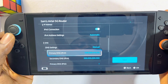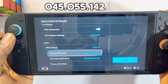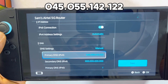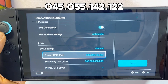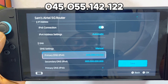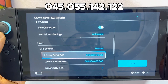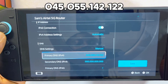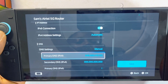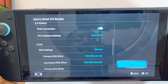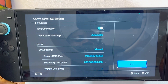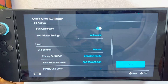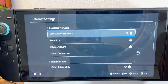Enter 045.055.142.122 as your Primary DNS. Once you're done, scroll over to the right-hand side, click on the Save button, and click OK to save this.